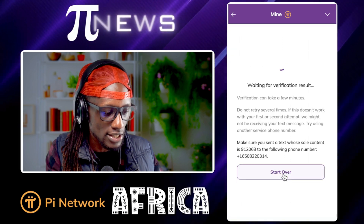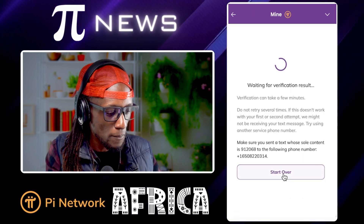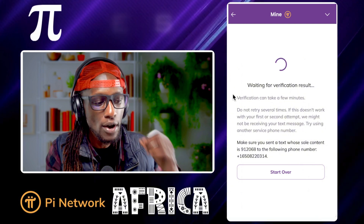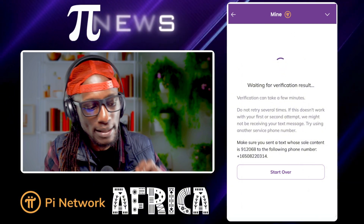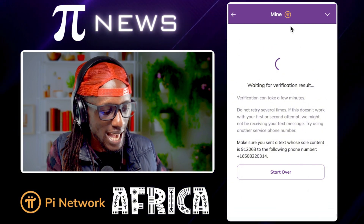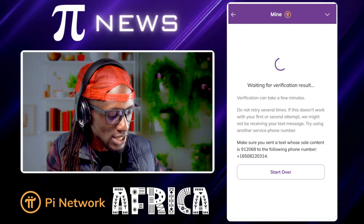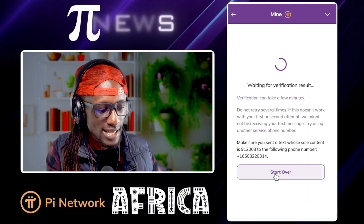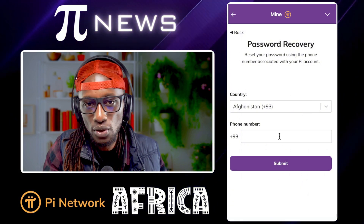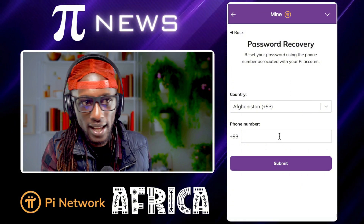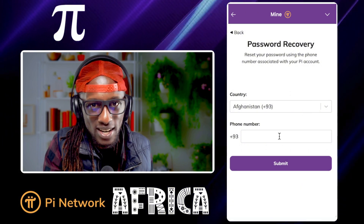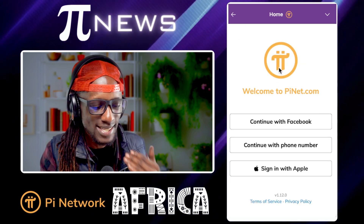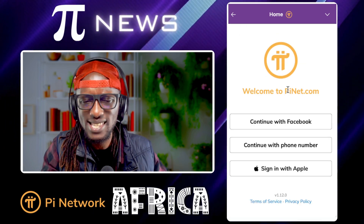Once you copy the code and send it, come down here and click 'I have sent the message.' It's going out to confirm — it's loading, checking the system — whether or not you have sent the message from the number that was actually signed up initially. Once it's done, it actually tells you that you can log in and proceed to change your password. It's as simple as that to recover your password.